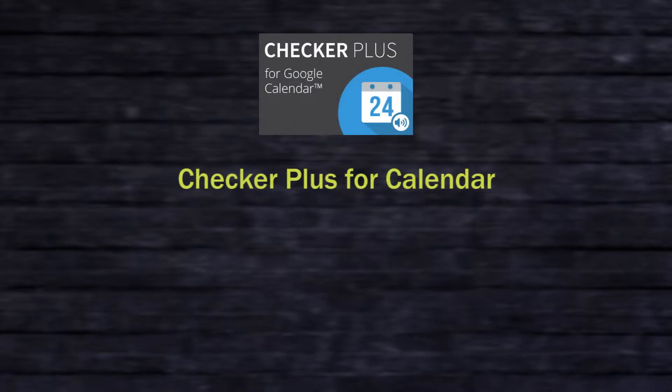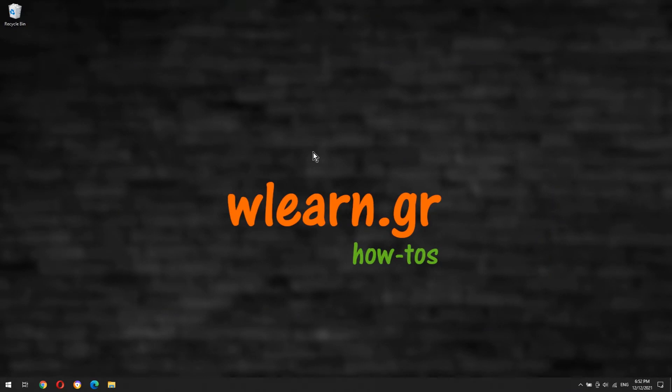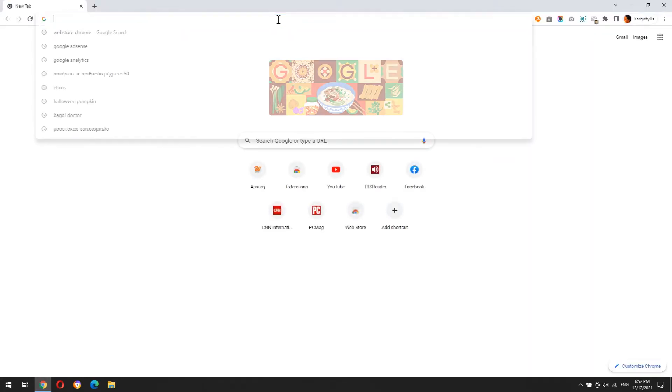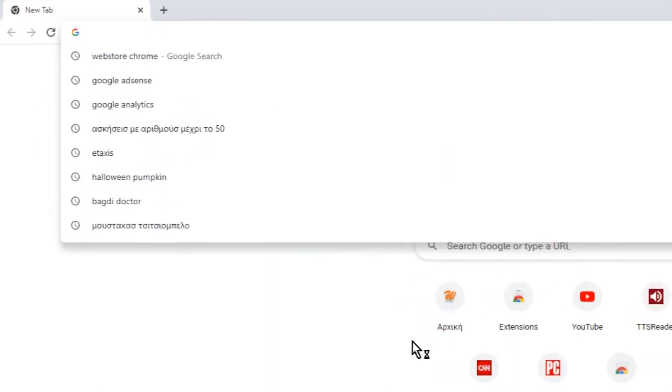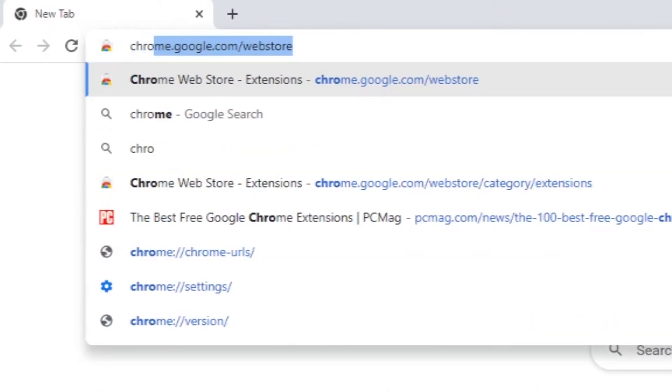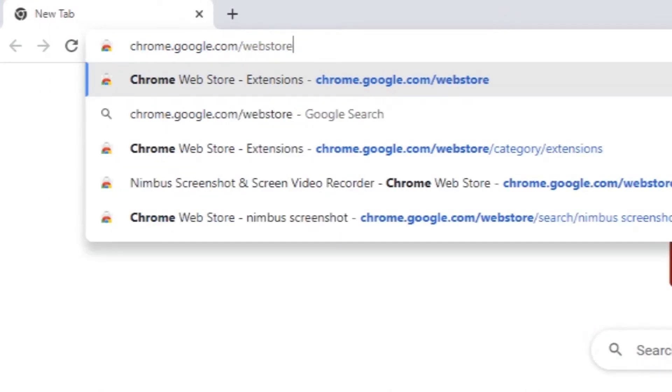Checker Plus for Calendar lets you see your next events, get meeting notifications, and snooze events without opening the Google Calendar page. Let's install Checker Plus for Calendar extension to Google Chrome. Go to Google Chrome's web store and find the extension.